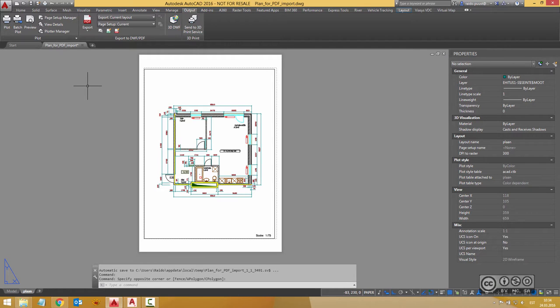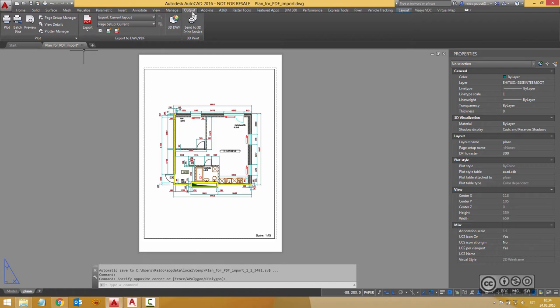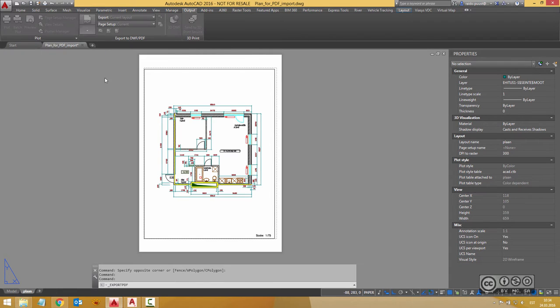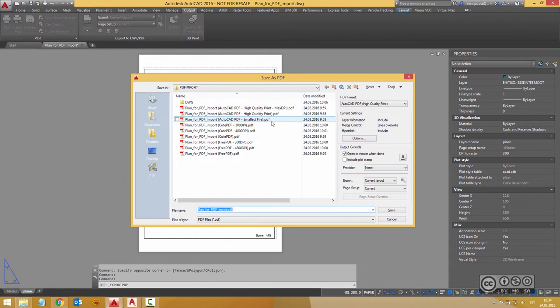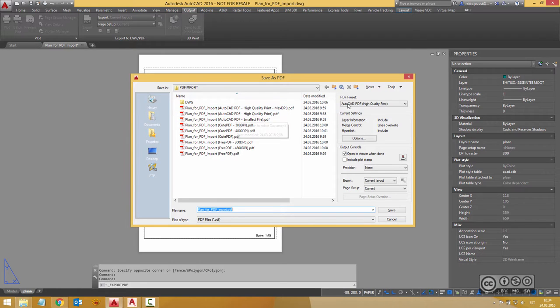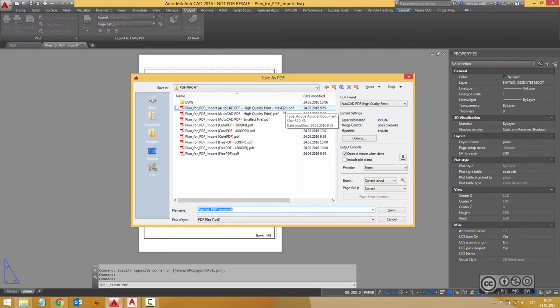Of course we can use AutoCAD own PDF printer and for that I go to output and pick PDF export and then as you see I have already generated different PDF files with different PDF presets. For example smallest file, high quality print and with maximum DPI or Dots per inch.